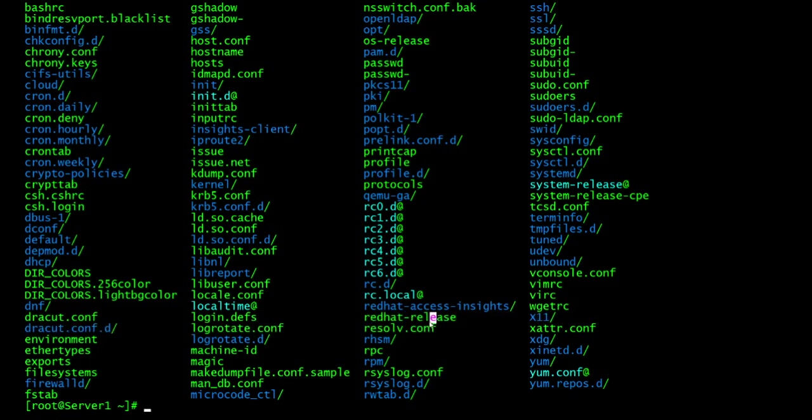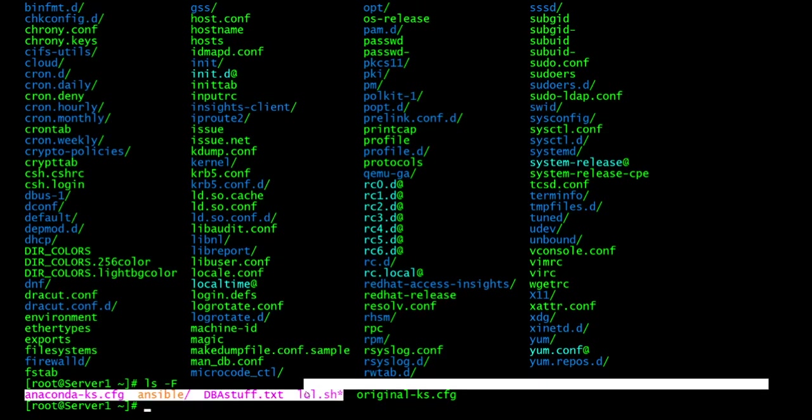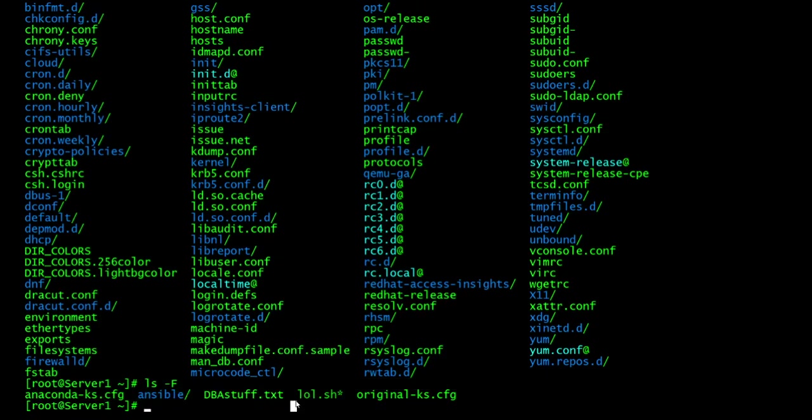So if you see that little at sign, it means a link. If you see the little slash, it means a directory. If you don't see anything, it's the file itself. So it's pretty cool if you guys want to see the difference of what's a directory, what's a regular file, and what's a link. And like I said, if you see that little star, it means that it's executable, something that can be executed.